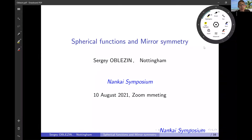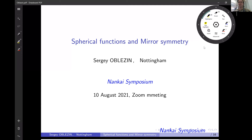For the final speaker of this morning section, we have Sergey Obelstein from Nottingham. He's going to tell us about spherical functions and mirror symmetry. Thank you very much for inviting me to give this talk. I will present my project.